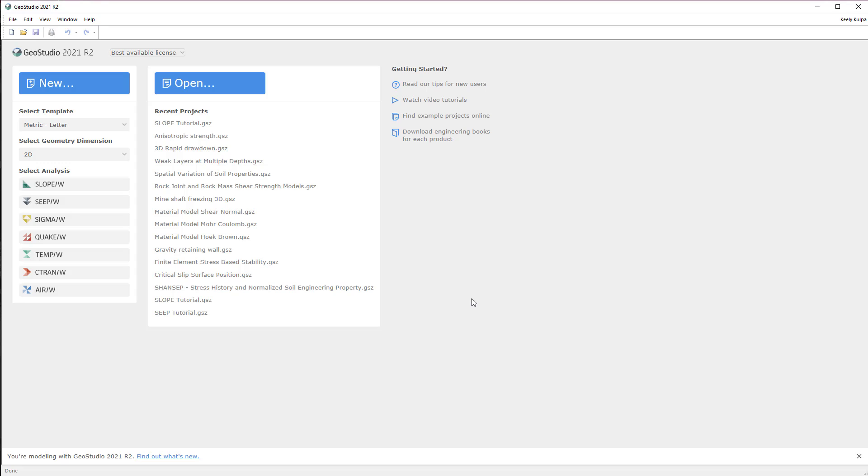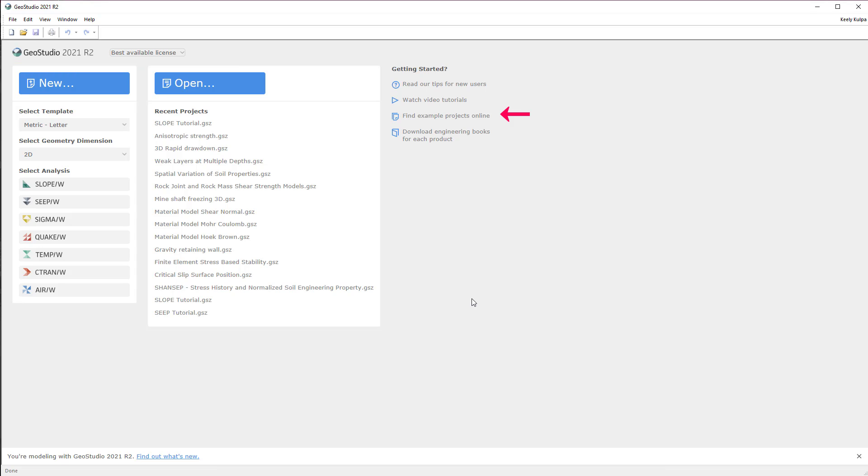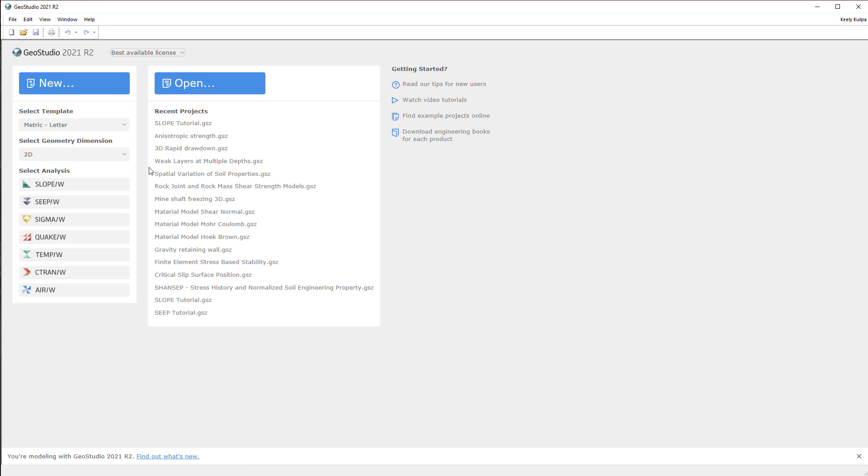We will begin on the GeoStudio start page where you can create a new project, open an existing project, or click on the appropriate links to view the examples, tutorial videos, or engineering books for each GeoStudio product available on the GeoSlope website. These files can also be found on the GeoStudio pages in MySequent.